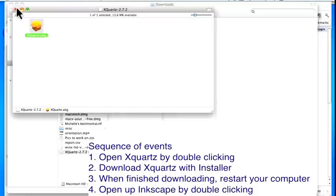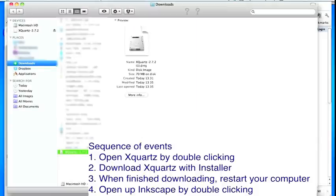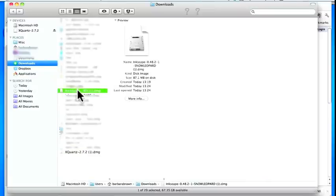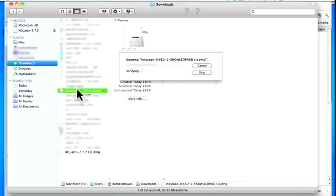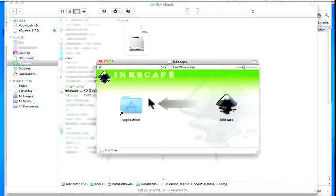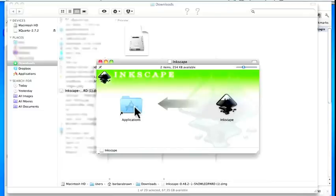When it's downloaded, what you need to do is restart your computer — that's very important. Once you've restarted your computer, then you can go to Inkscape and do the same thing. Double click and move the Inkscape icon into the Applications folder. Then all you need to do is open it up and you should be able to use it.